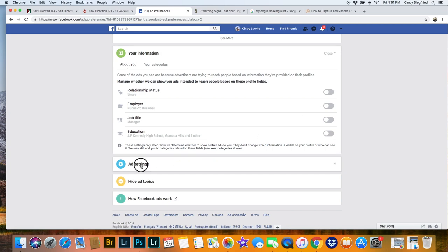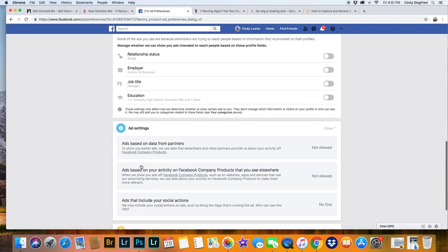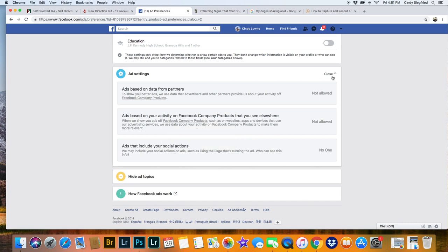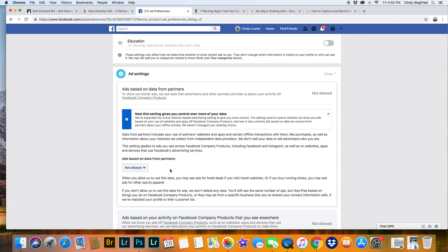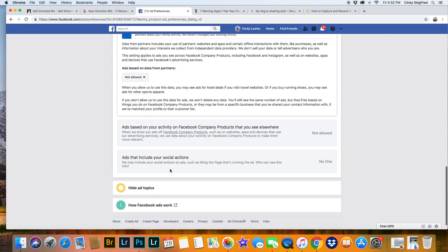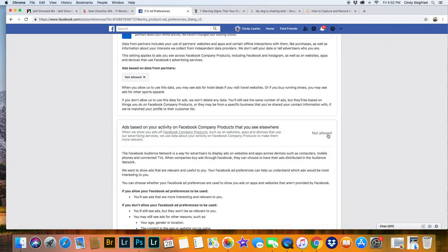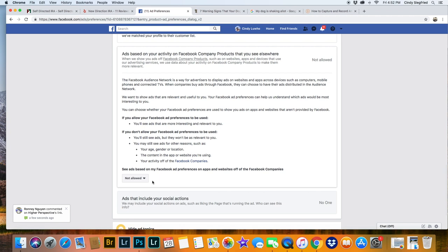Ad settings. This is really important too. Go down to ads. On each one of these, you can choose Allow or Disallow. Right now it says Allowed and you want to check Not Allowed. There's a whole lot to do. You've got to do it on every single one because they have it broken down.